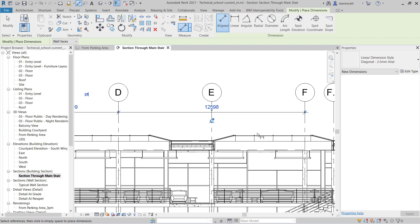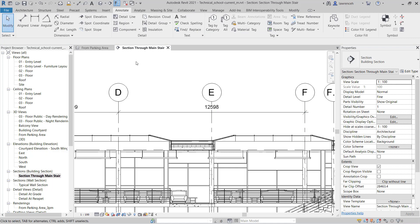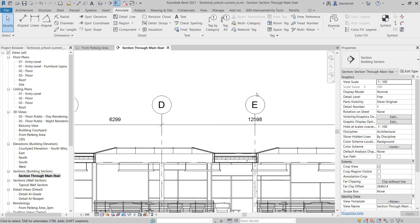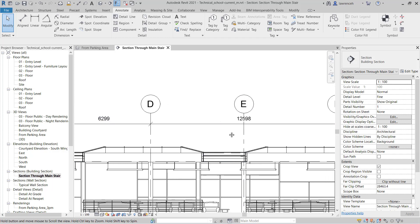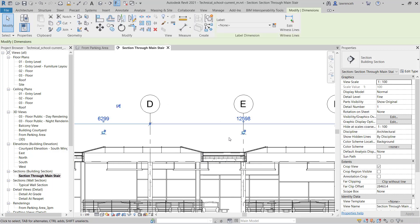I can then press escape or select modify to release the command. Now if I decide here that I wanted to add grid E into that dimension set, I can select the set of dimensions.